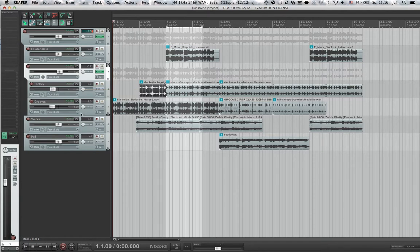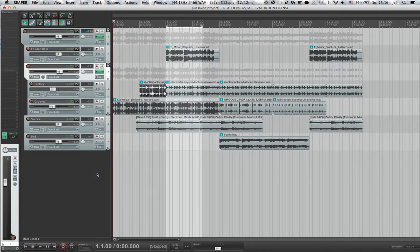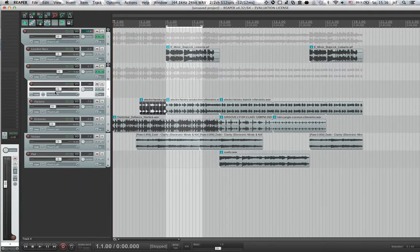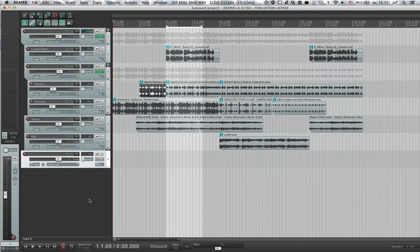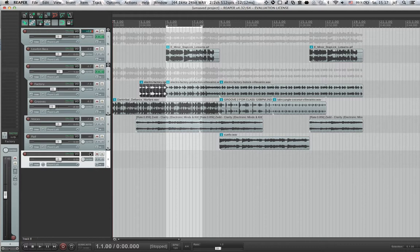Of course, nothing stops you from creating a new track, dragging it all the way down, and then handling it as we saw before, and just sending some specific tracks down to that track. For example, for a submix that you want to route somewhere.